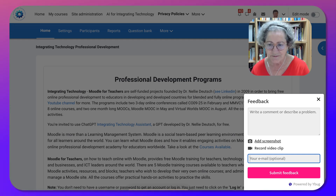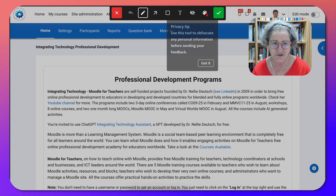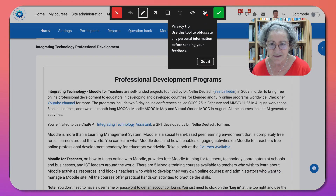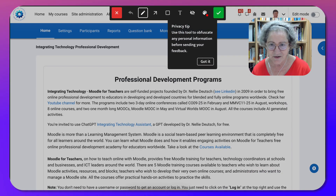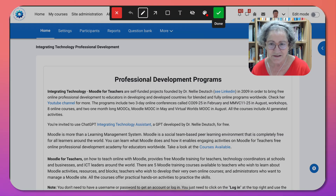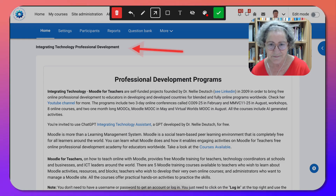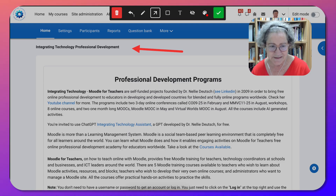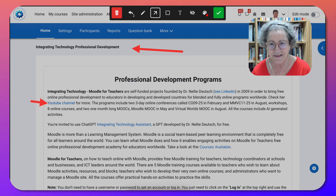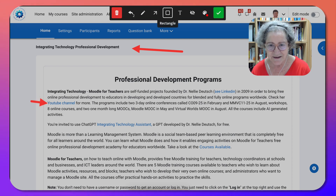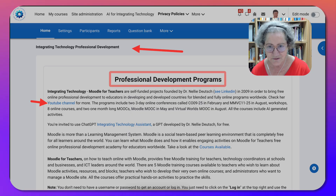Let me show you what the screenshot feature looks like. It's absolutely beautiful! Notice the lovely green check when you're done. Notice the pencil and the arrows that you can use to point to different things. For example, maybe this link doesn't work, so they can point to that.